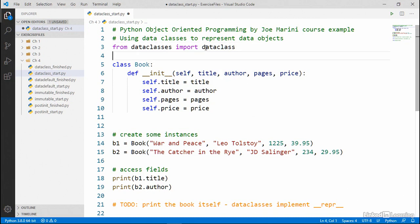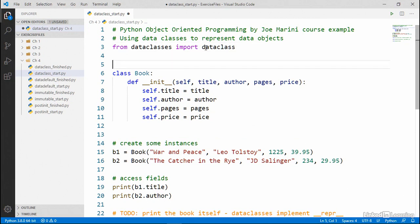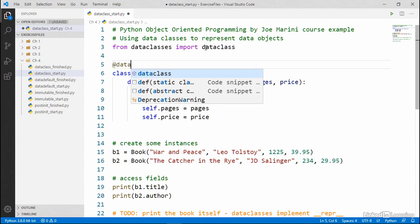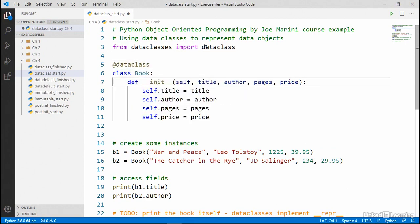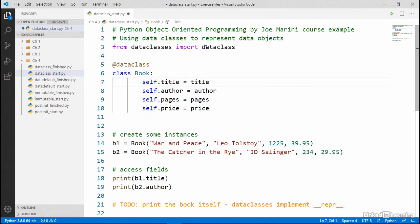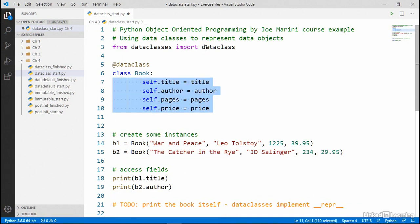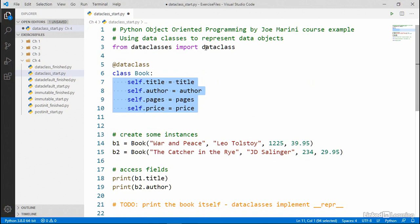Next, we're going to use the data class decorator to indicate that the book class is going to be a data class. Then we get rid of the init function. And let's go ahead and fix the indenting here.